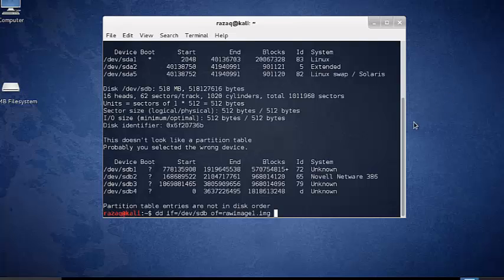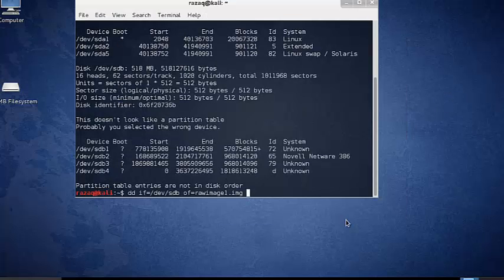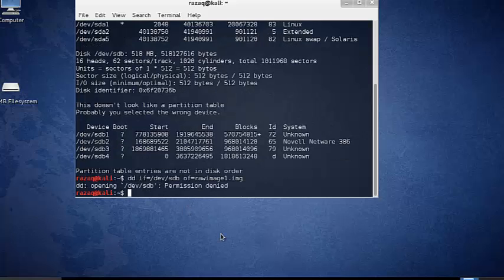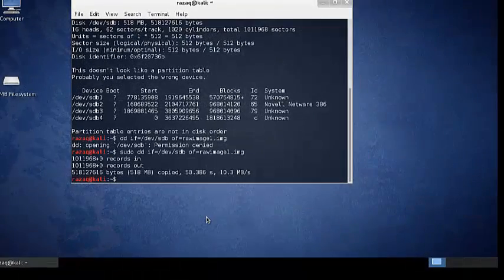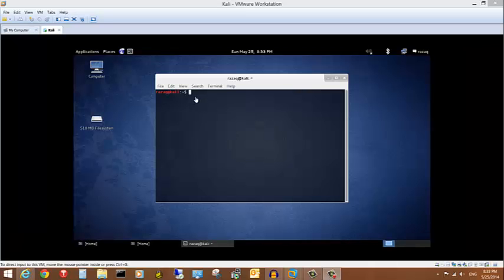If you use DD the wrong way, you can easily be writing to the flash drive — which is the evidence — and destroying it. So always make sure what is the input and what is the output. I need to run it as admin since I'm not root on this Linux. Notice there's no status shown — you just gave the command and nothing tells you what's going on or how much has been done. This is one of the shortcomings of DD.